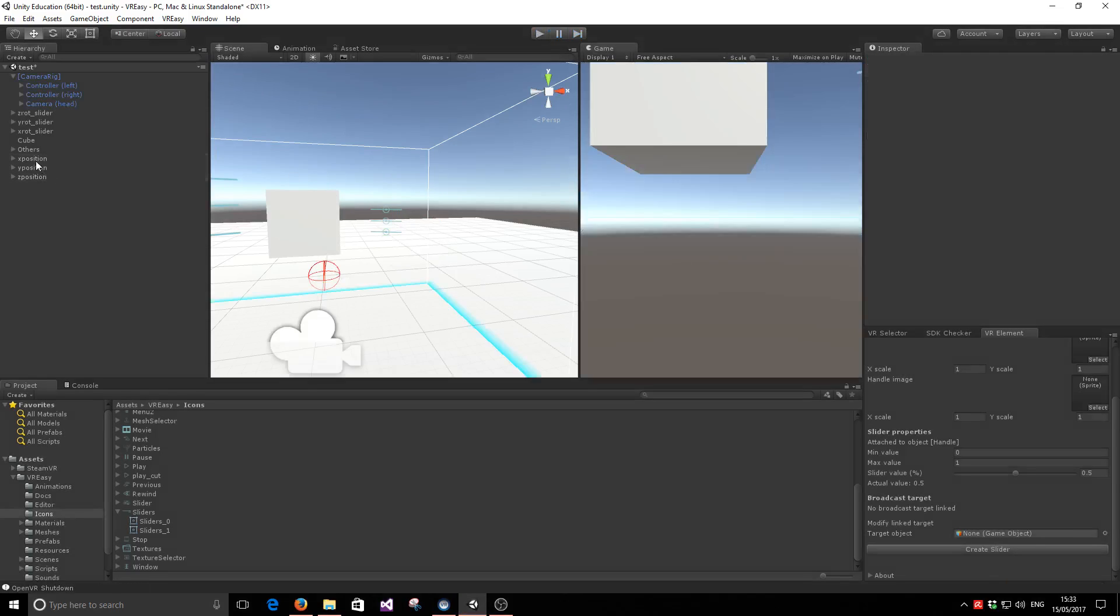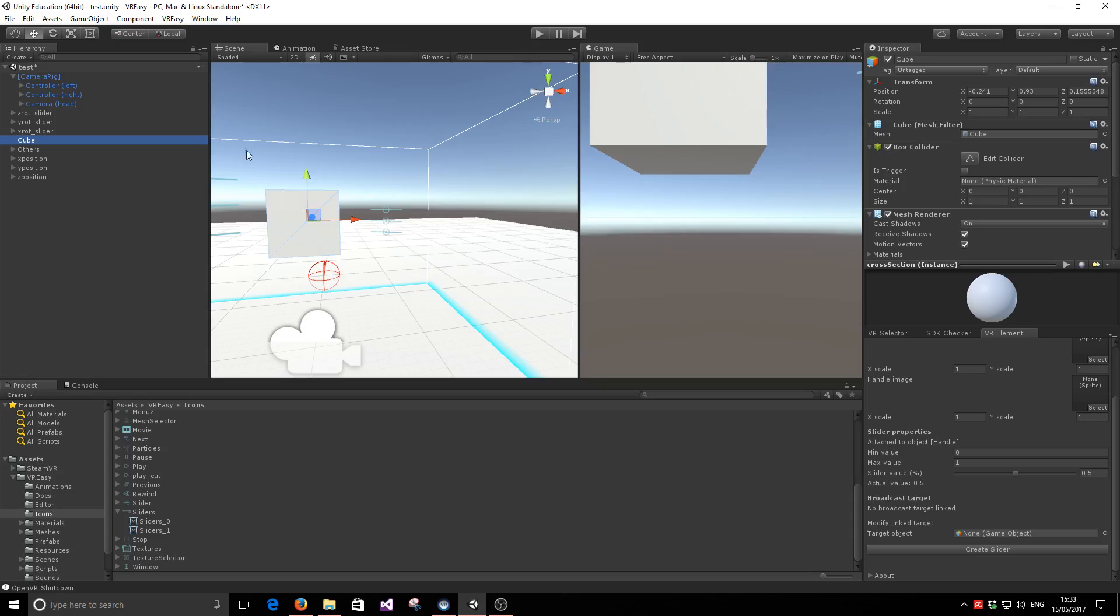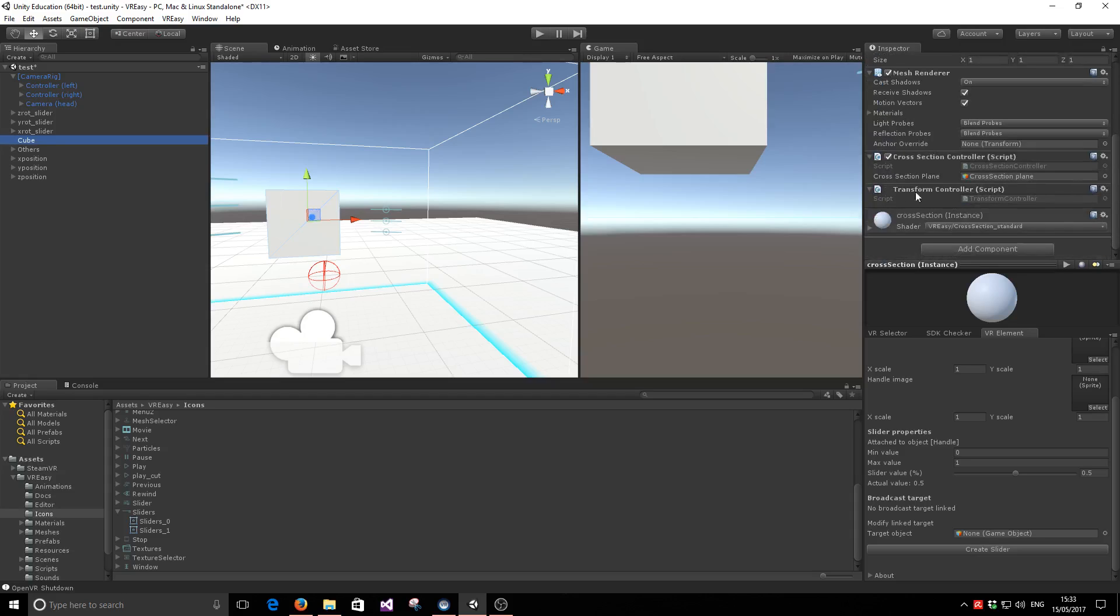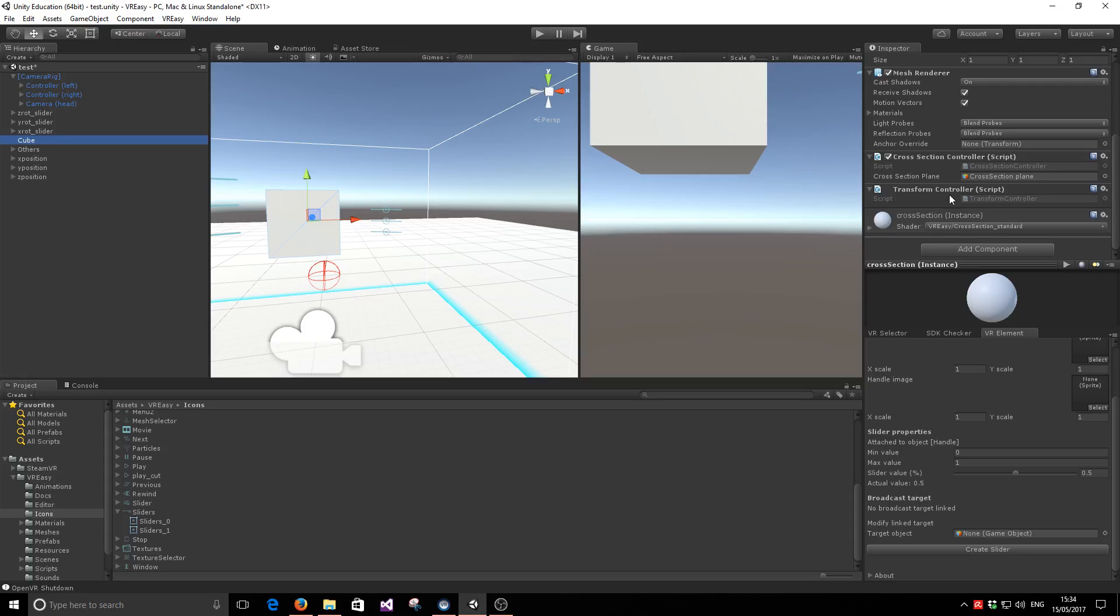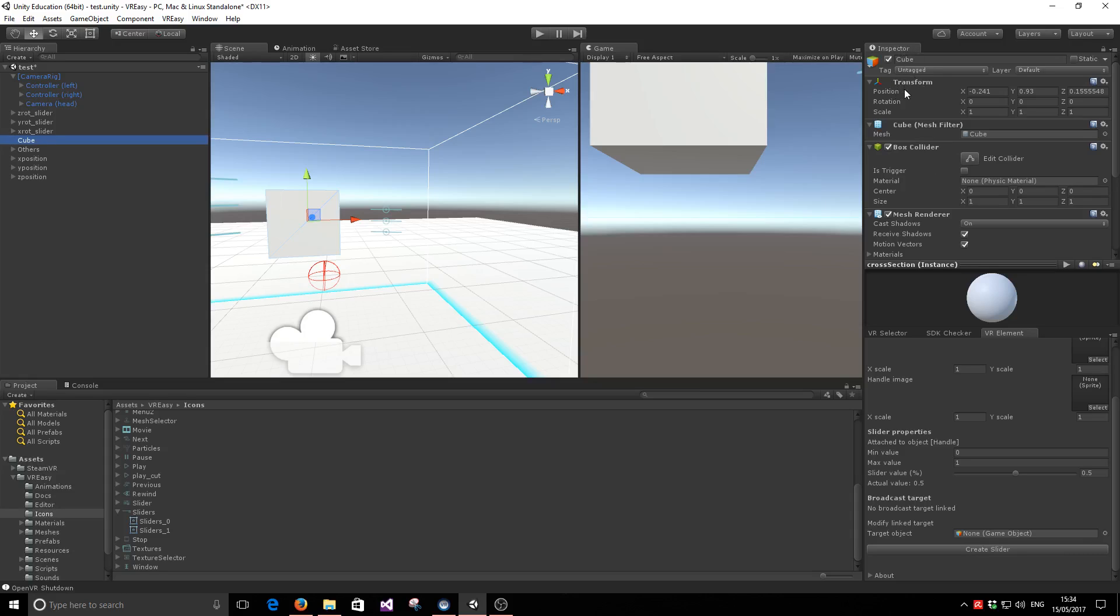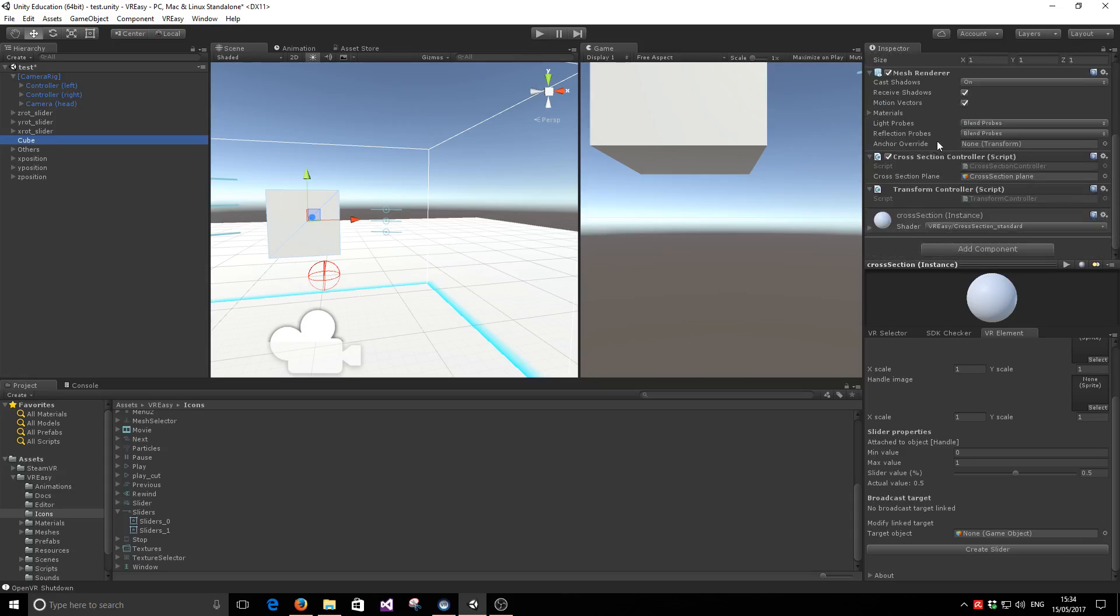So to do that, we are simply going to attach a script of behavior into the object that we want to control. And that script is called transform controller. So any game object that has this script will be able to be configured or controlled by a slider. The reason why we need this is because we need to expose the position and the transforms of each individual axis as a public property. Because this is not done in the transform script, we've created a wrapper for it.